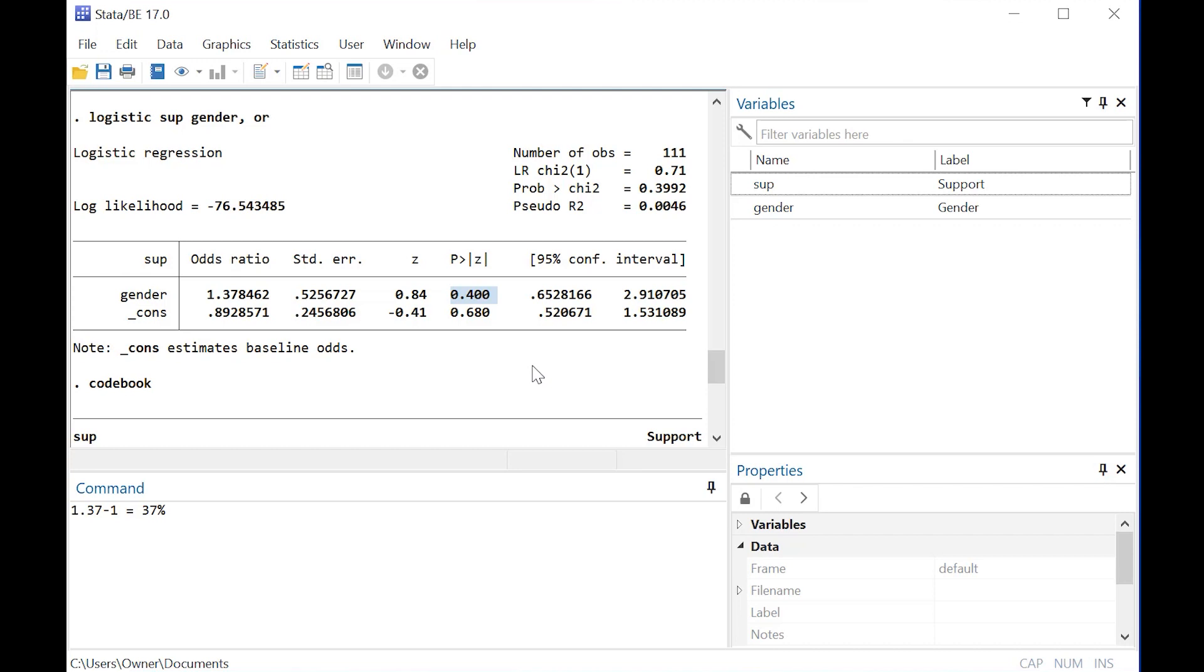But here I hope that you learned how to properly apply and derive not just the point estimate for proportions, but the binomial 95% confidence interval for proportions using Stata.